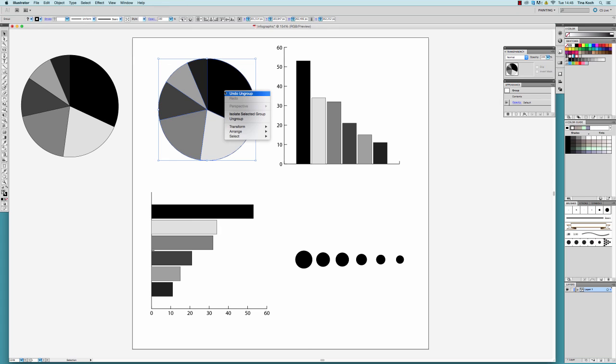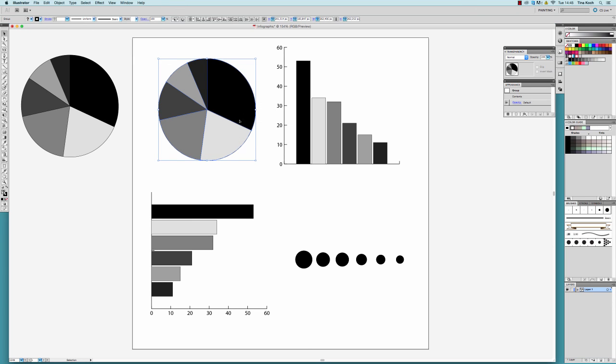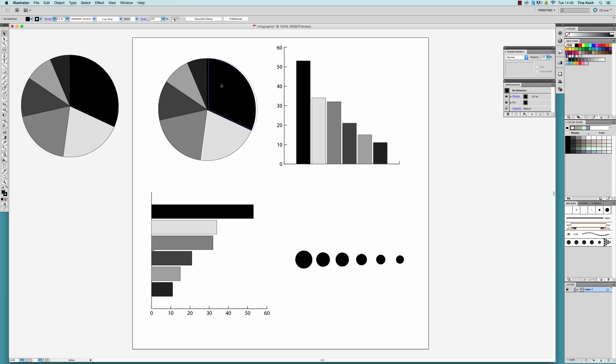I ungroup the object again and now I can access the individual elements of my graph with the selection tool.